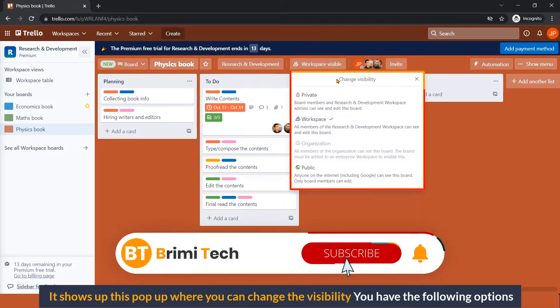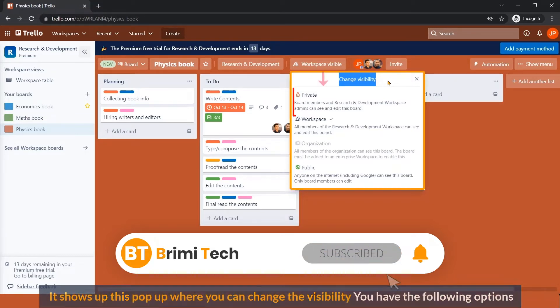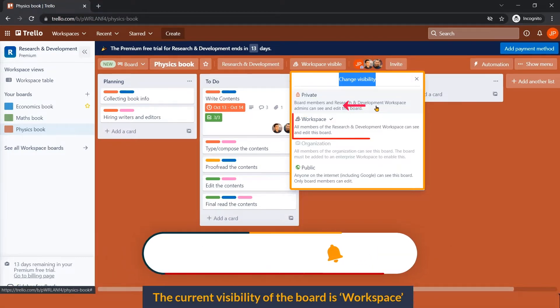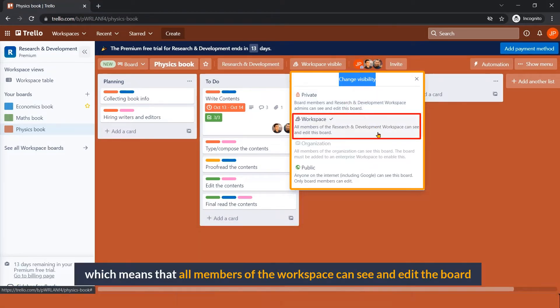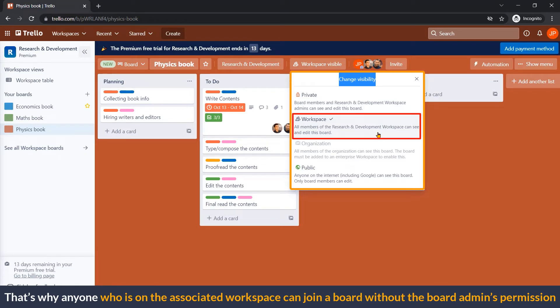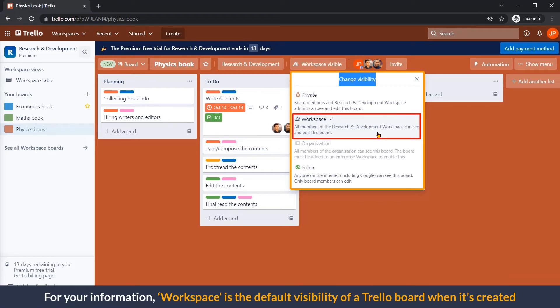It shows this pop-up where you can change the visibility. You have the following options: Private - if private is selected, only board members can see and edit this board. The current visibility of the board is Workspace, which means all members of the workspace can see and edit this board. That's why anyone who is on the associated workspace can join a board without the board admin's permission. I showed this in a previous video of the Trello tutorial series on my channel. Workspace is the default visibility of a Trello board when it is created.